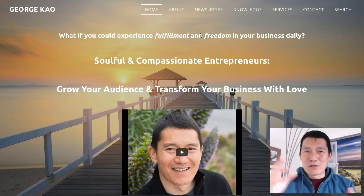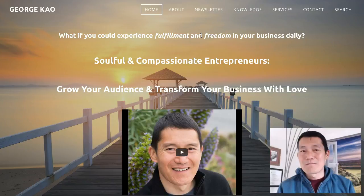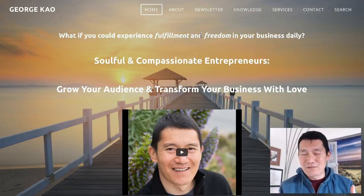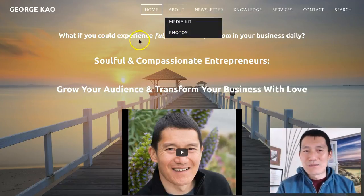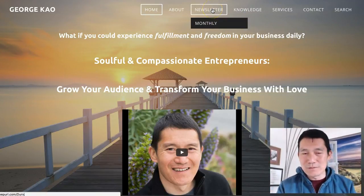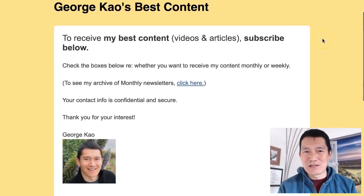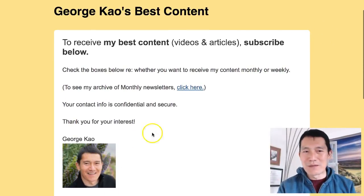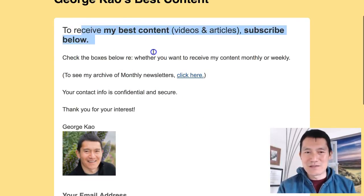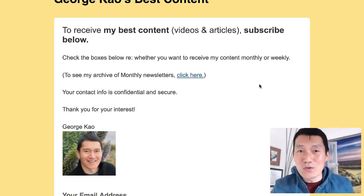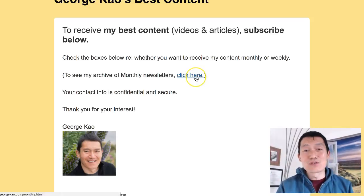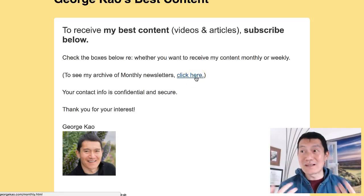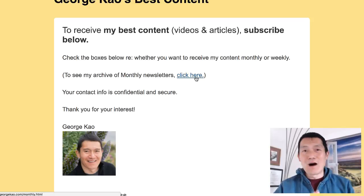They don't have to remember to check my social media pages to find my latest content. They can get my best stuff delivered either once a week or once a month directly to their email inbox as a convenience. They come to my website, click on 'newsletter,' and that brings them to a page with my picture clearly shown. I also do something quite unique: I give prospective subscribers a link to check out what kind of emails they're going to get from me before they even subscribe.